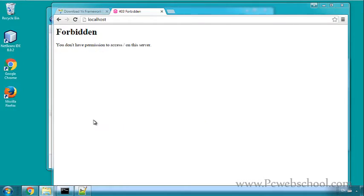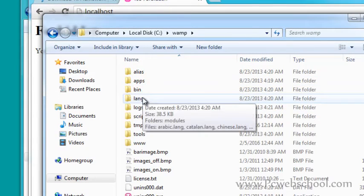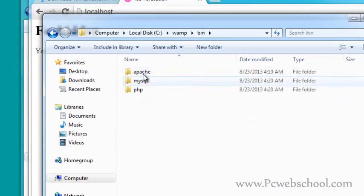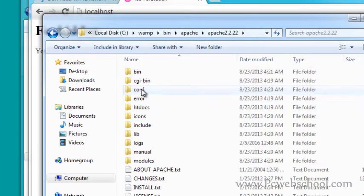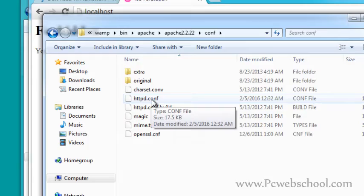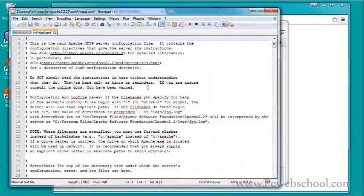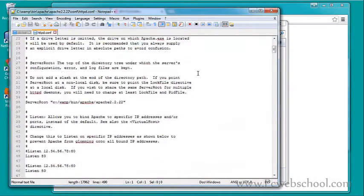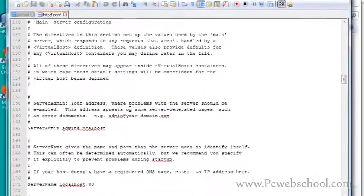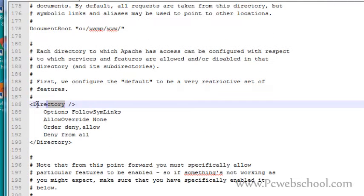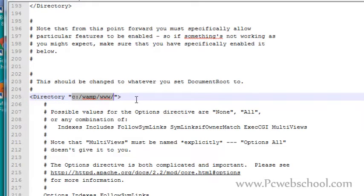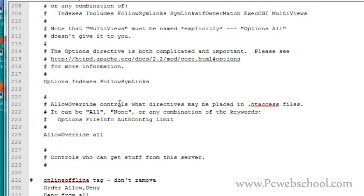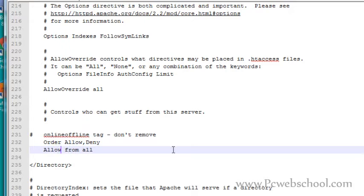Go to My Computer, then C:\wamp\bin\apache\apache\conf. Here we have the httpd.conf file. Edit this file and scroll down to find the Directory C:\wamp\www line. Scroll a bit more and change 'Deny from all' to 'Allow from all'. Save this file.